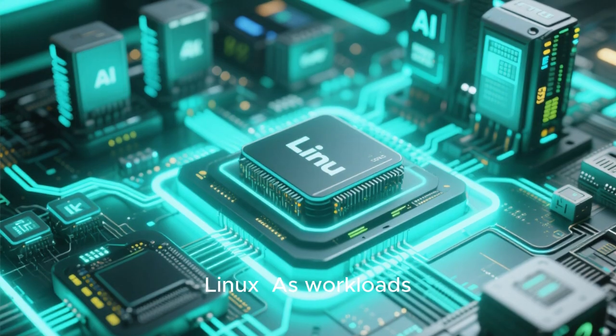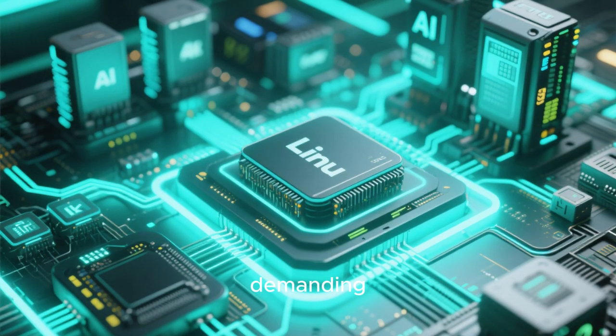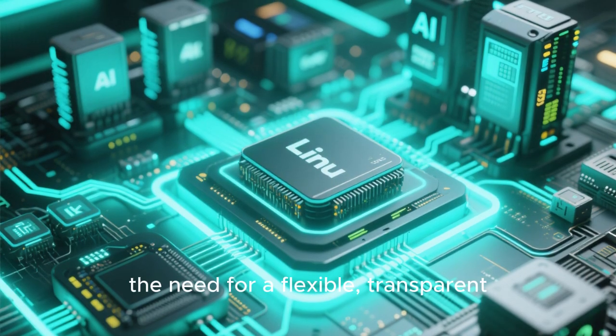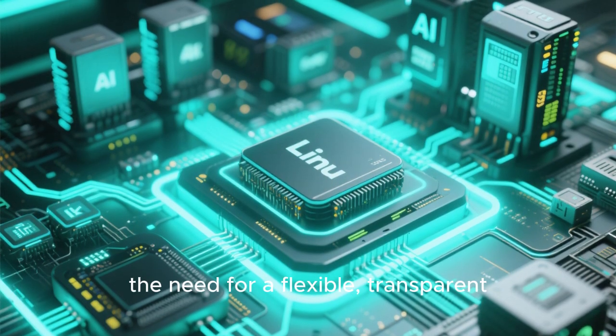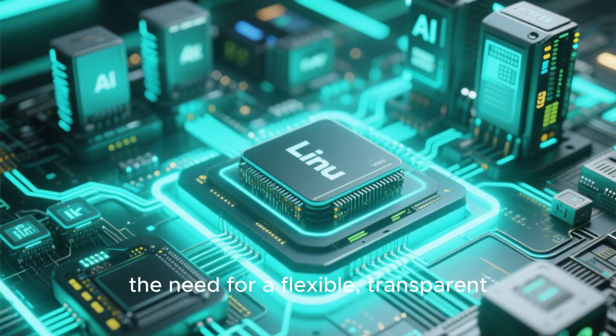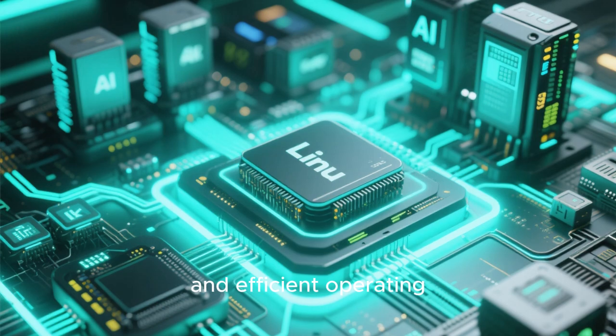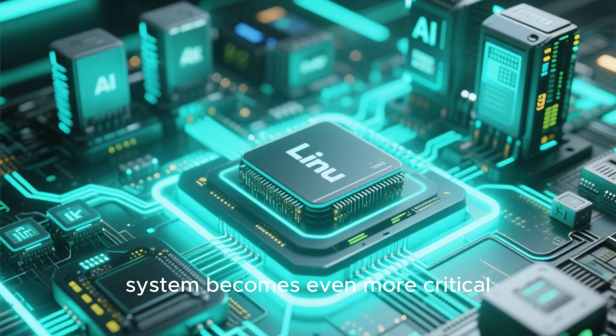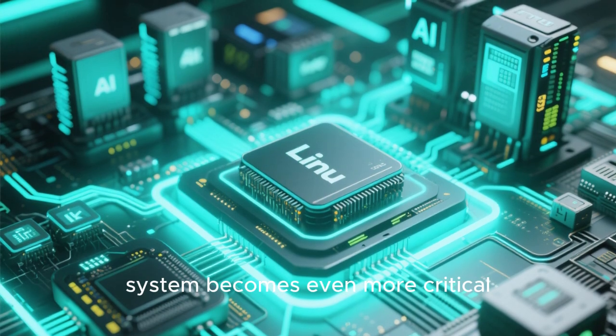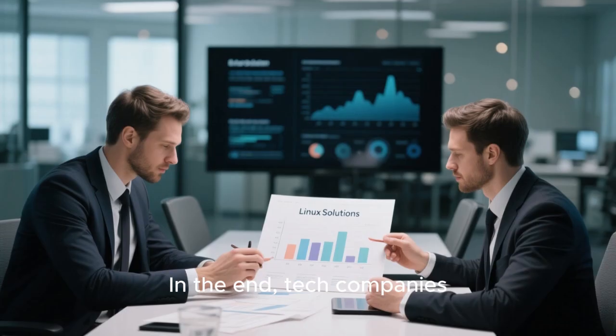As workloads become more specialized and demanding, the need for a flexible, transparent, and efficient operating system becomes even more critical.